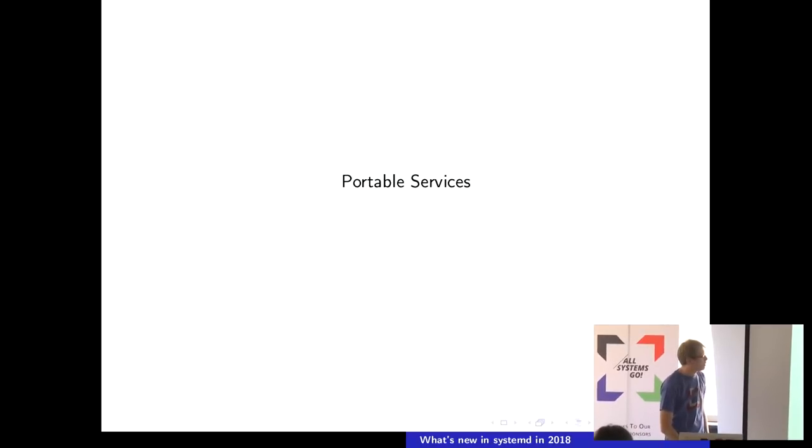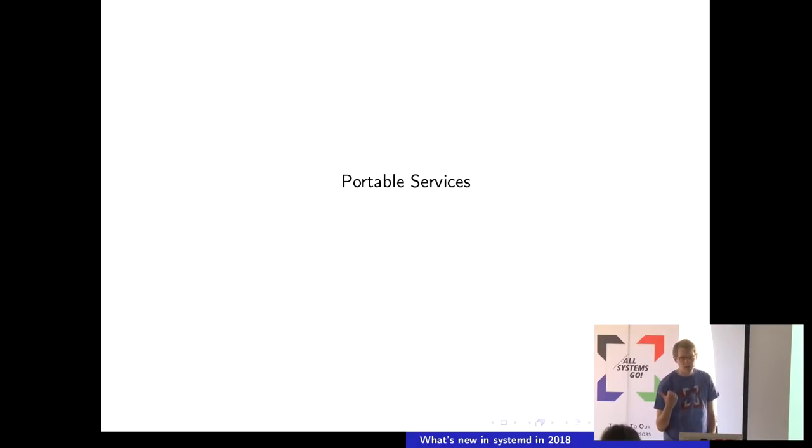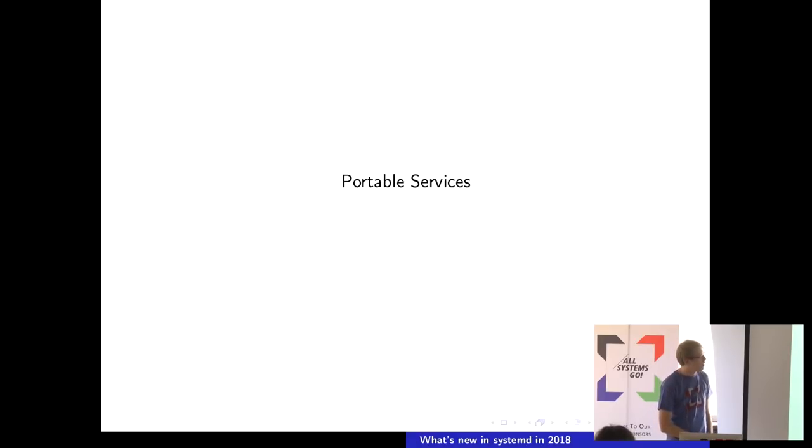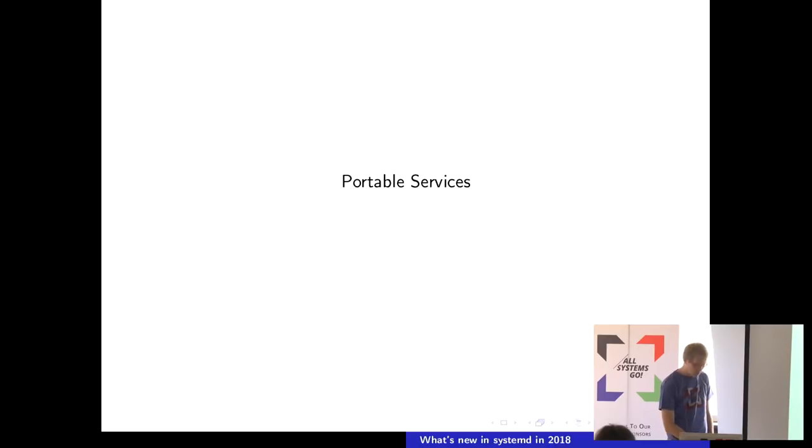The first thing is portable services. Not going to talk much about this because I actually got another talk later today, in like an hour or something, just about that. But it is a biggie, so I put this first.